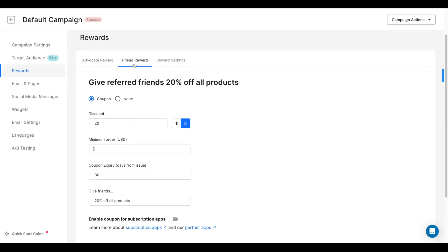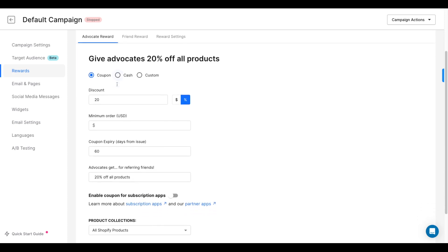The first option is to give them a coupon code on a future purchase. These coupon codes are automatically created on Shopify. It could either be a fixed dollar amount or a percentage off.